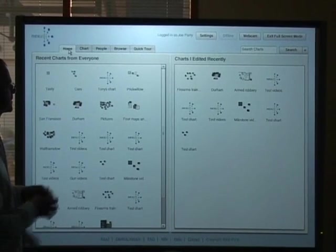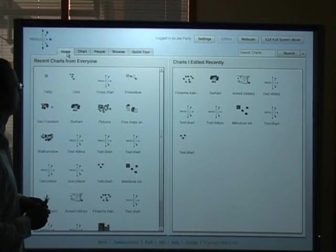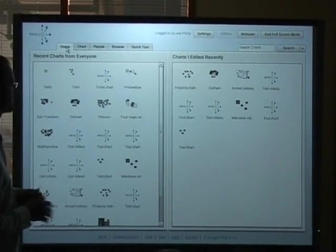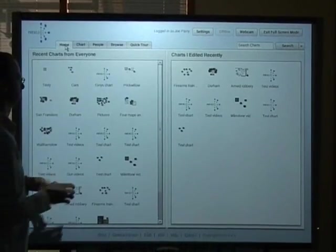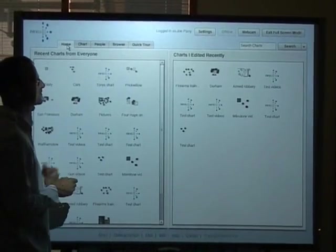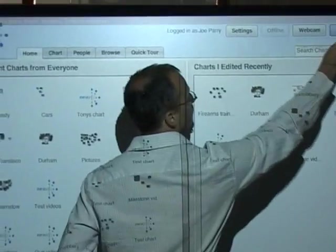Right so that's a broad look at the application. I'm just going to show you something now which might surprise you. The application has been very interactive and very responsive and it's actually been running in a browser all along.